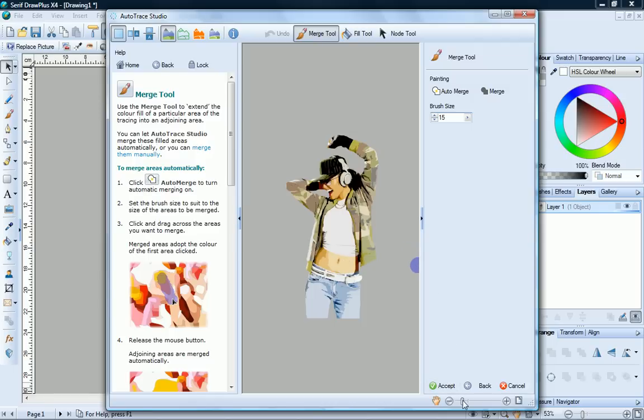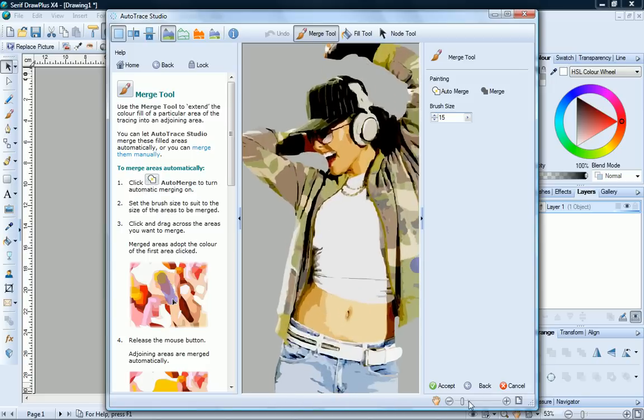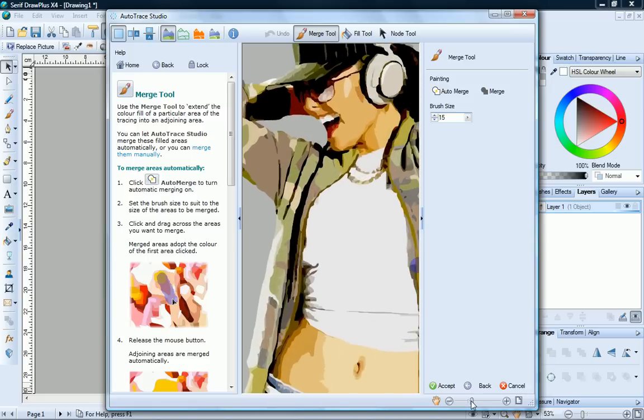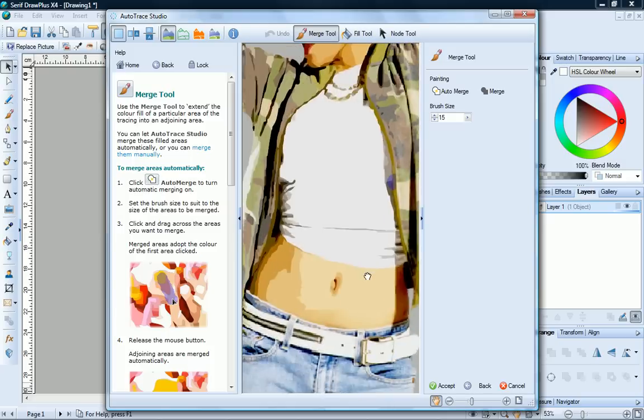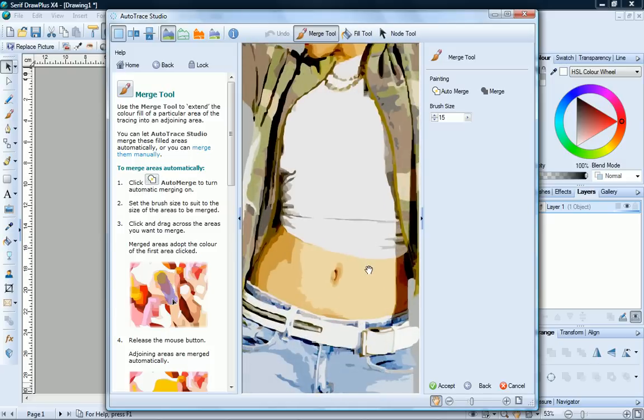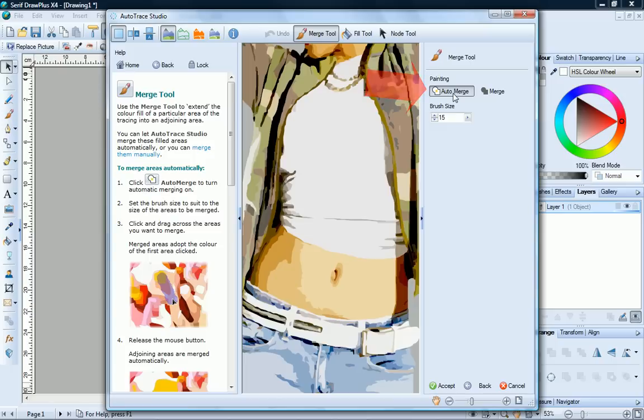To begin, let's just zoom into the stomach area. Now click the Merge tool and we'll select Auto Merge to let Draw Plus automatically merge areas for us. Check the brush size, we can increase it slightly for these areas, and then click and drag across the areas you want to merge.